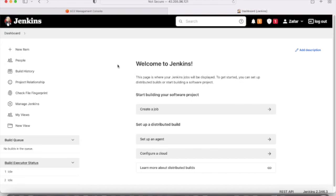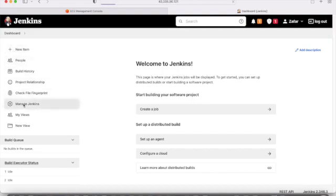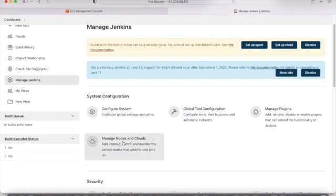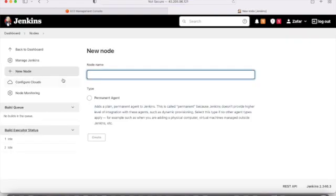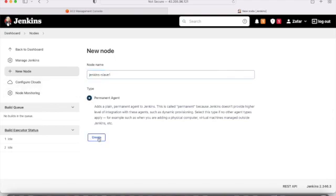Let's go to Manage Jenkins and then Manage Nodes. There is already a built-in node — that is the master node. We will now create a slave node. Let's name it 'jenkins-slave-1', select 'Permanent Agent', and click Create.